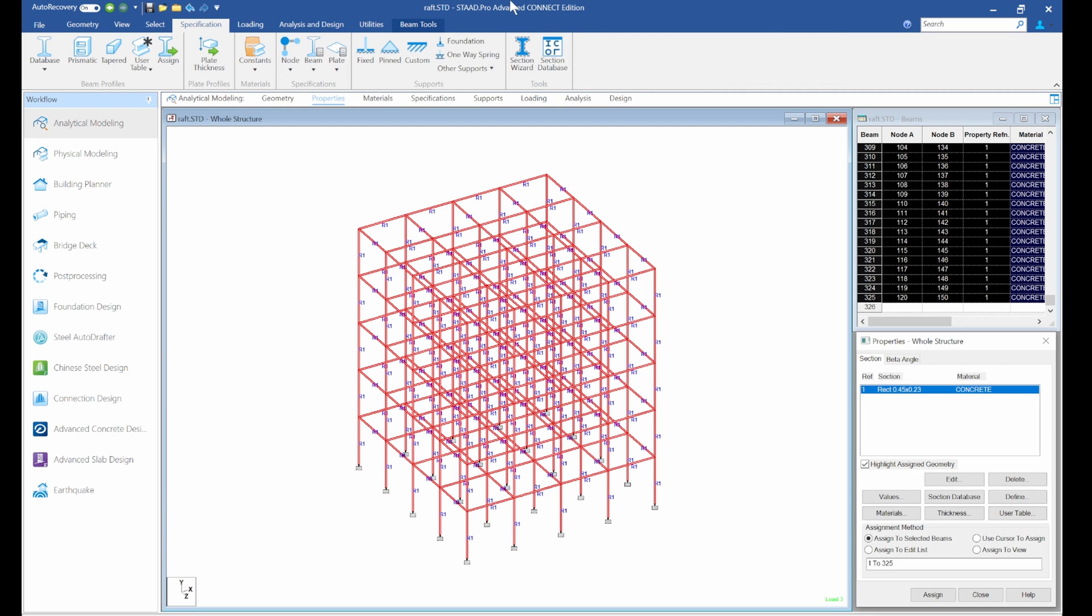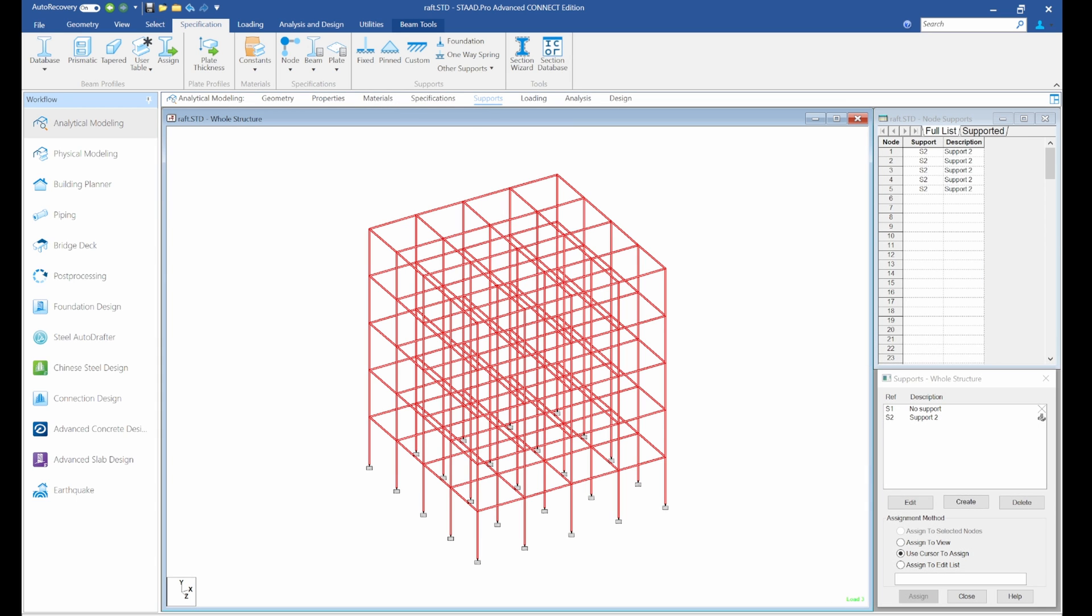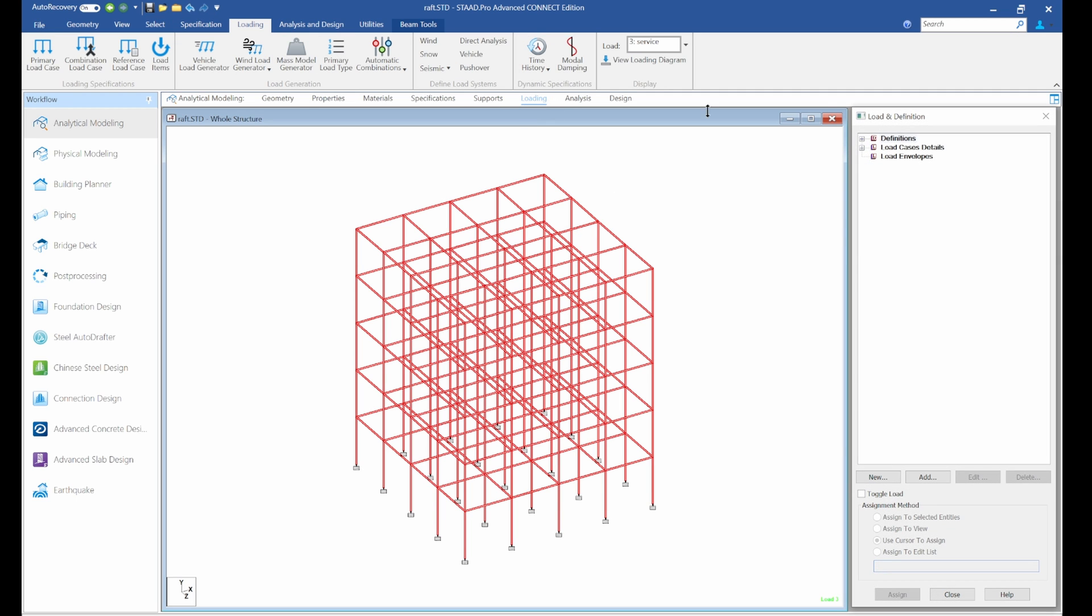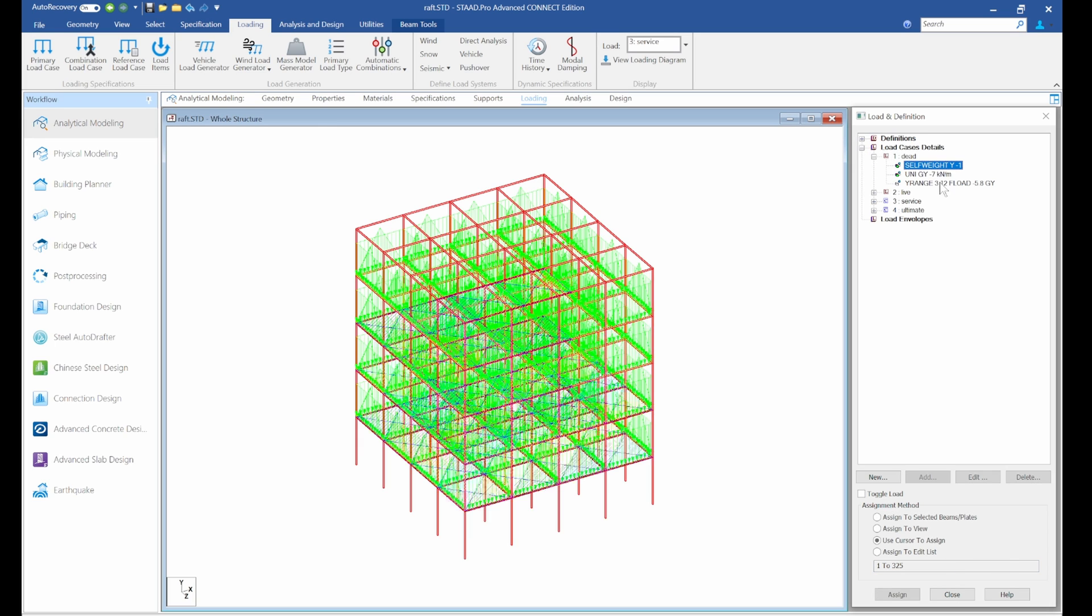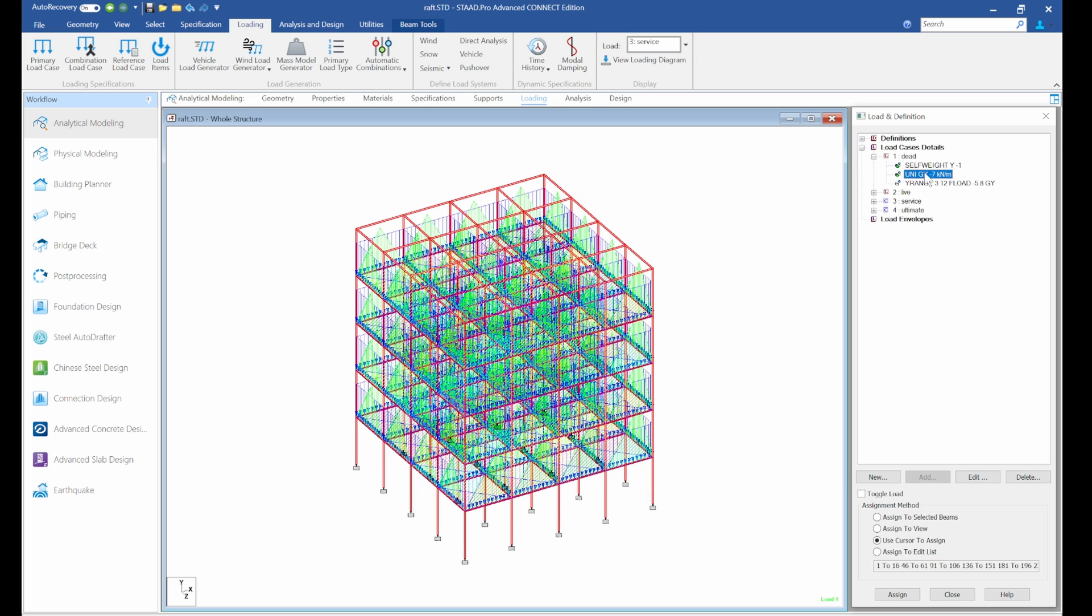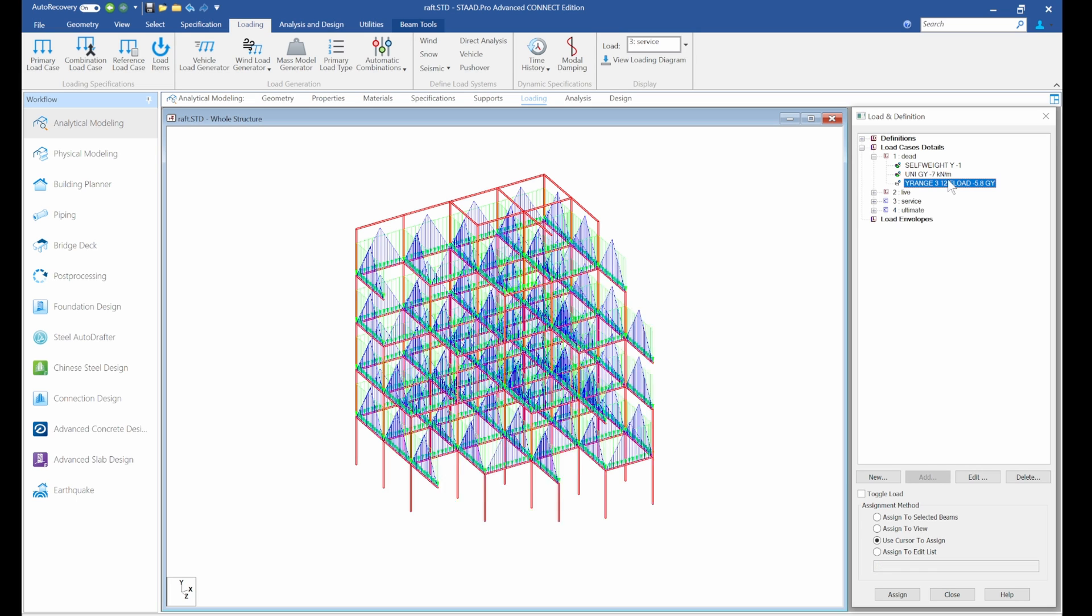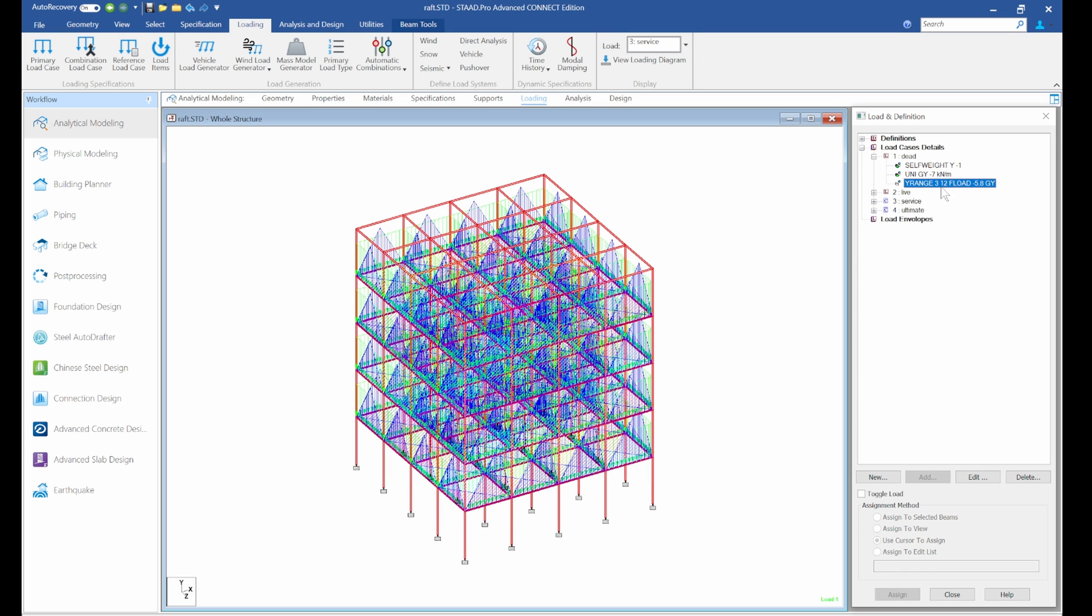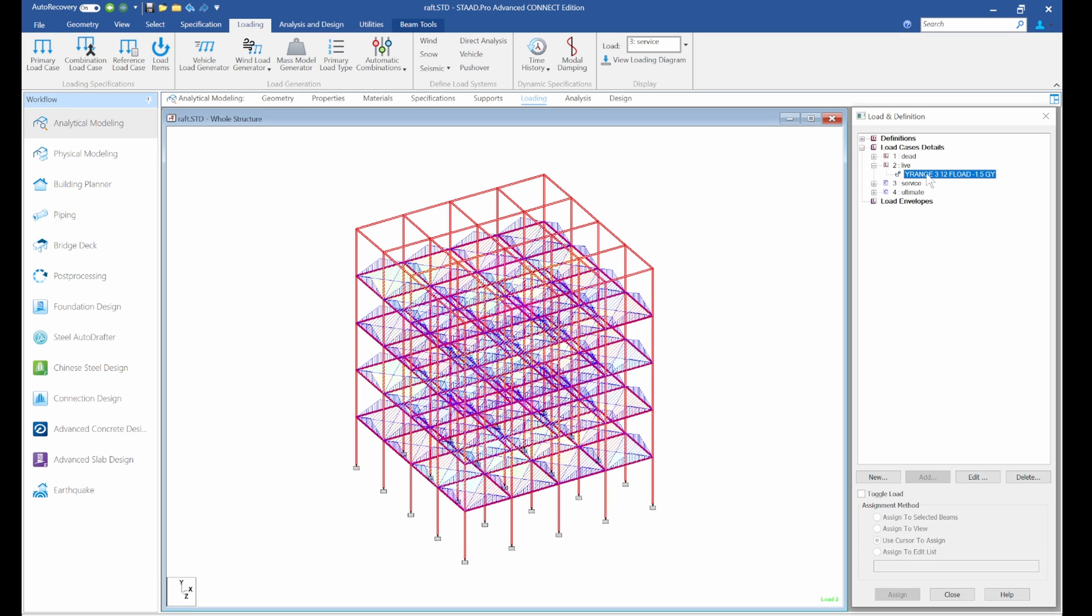Then we've assigned support as fixed support at this point. We have our loadings. For the loadings, we have the dead load, which includes the self-weight, weight of partitions on the block, and the dead load for the slab, including the self-weight of slab and other finishes.